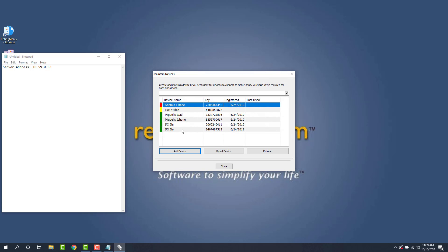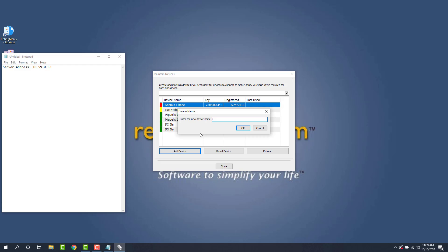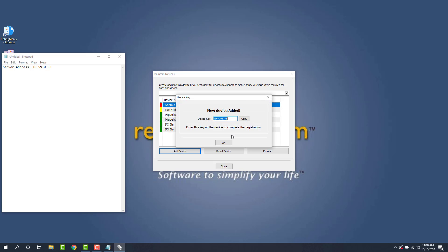From here, we're going to go ahead and add an iDevice. So I'm going to go ahead and click add device. I'll say this is an iPhone 10. Alright. So now we have our device authorization key here.